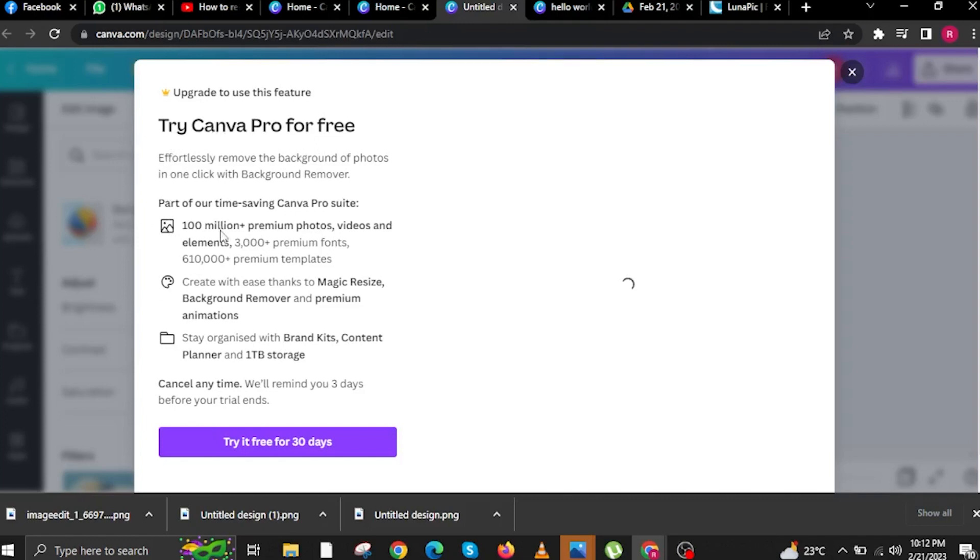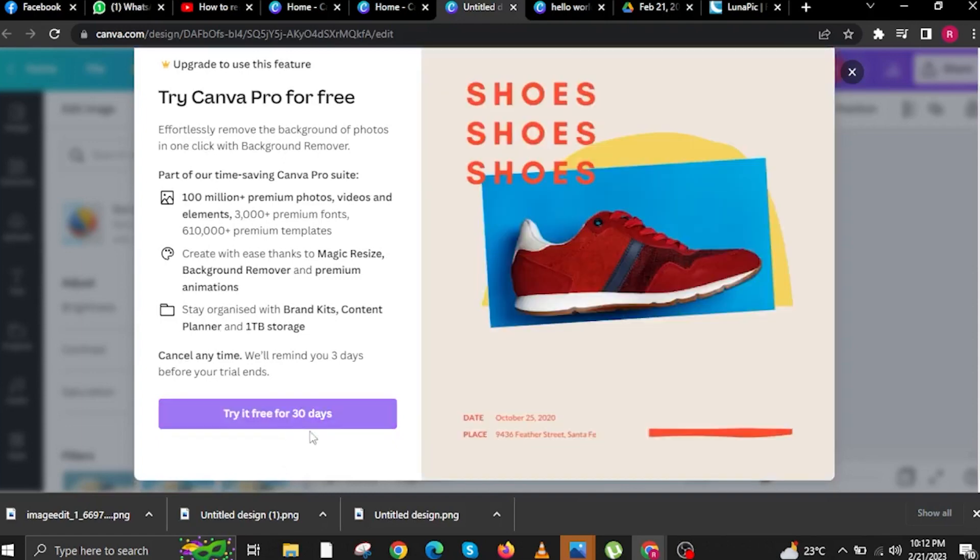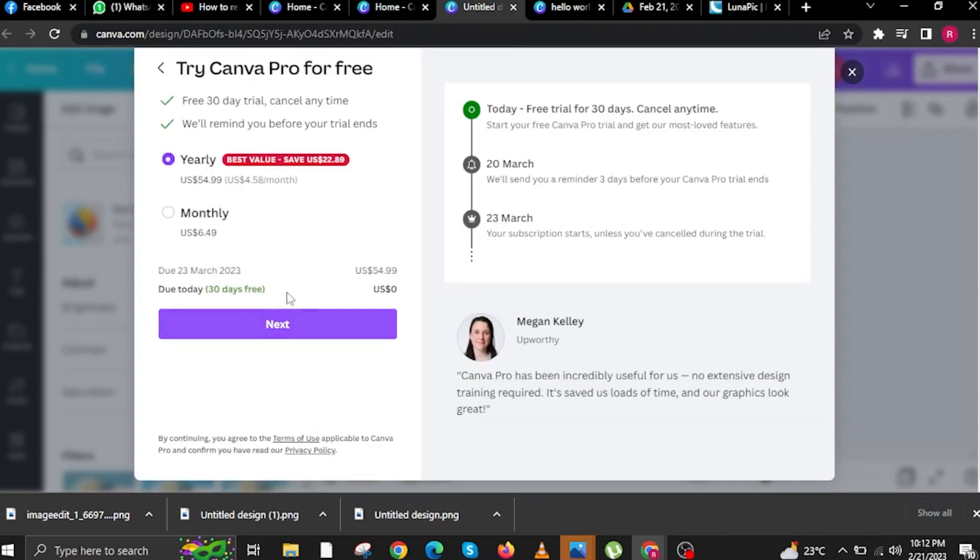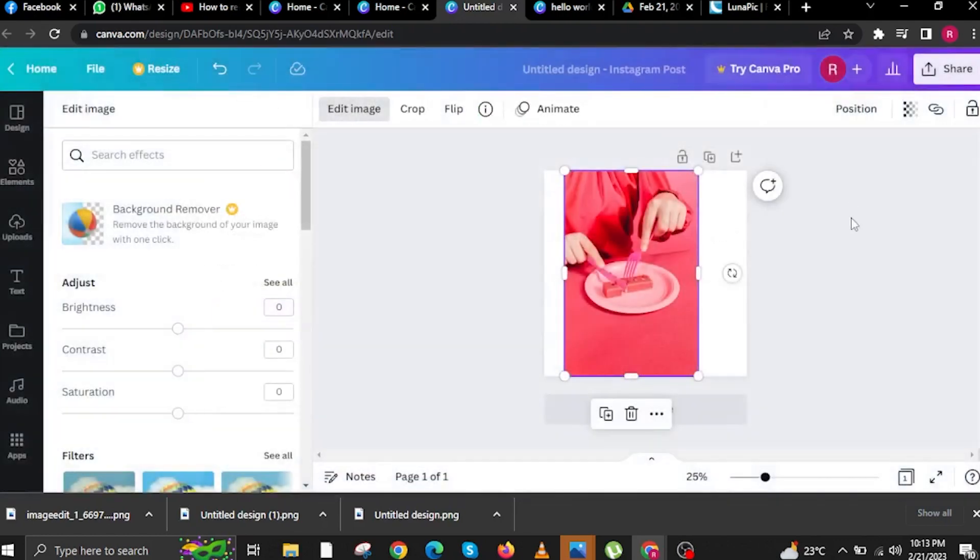Once we tap the button over here, we can now choose either yearly or monthly depending on what you want to use. Once you're all good to go, all you have to do is click on Next.